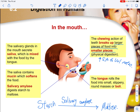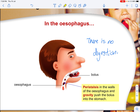The salivary glands in the mouth secrete saliva, which is mixed with food by the tongue. Saliva contains mucin, which softens the food, and salivary amylase, which digests starch into maltose — conventionally written as: starch → (salivary amylase) → maltose. After this, the tongue rolls the food into small, slippery, round masses called boluses (singular: bolus).